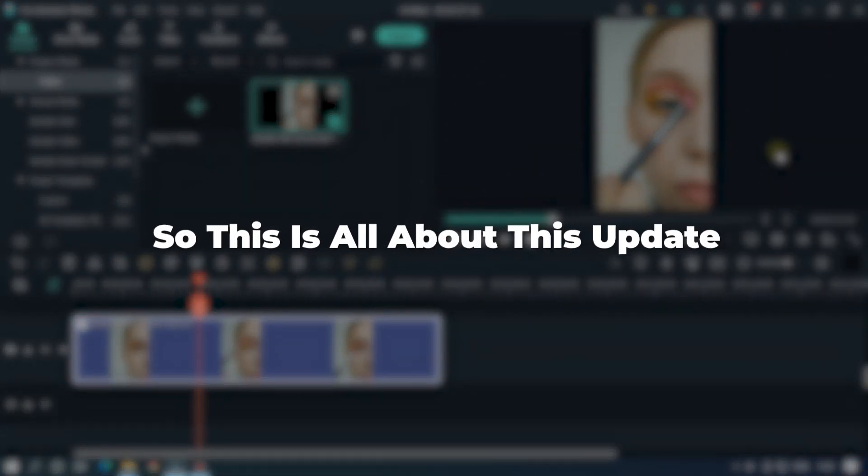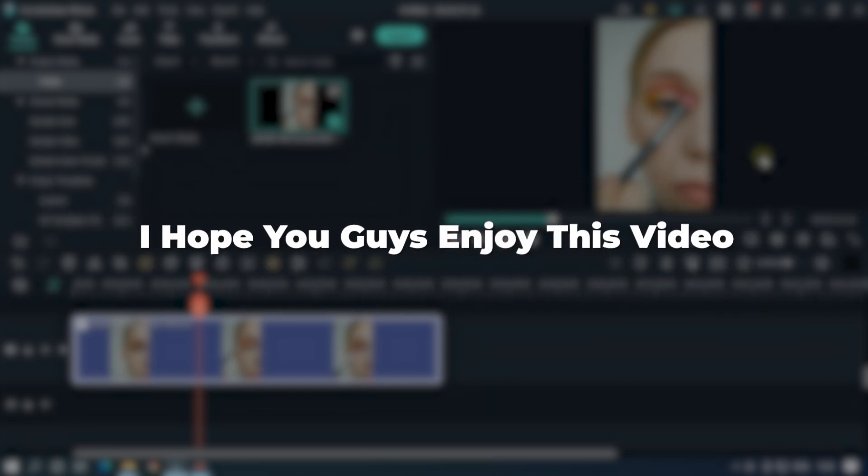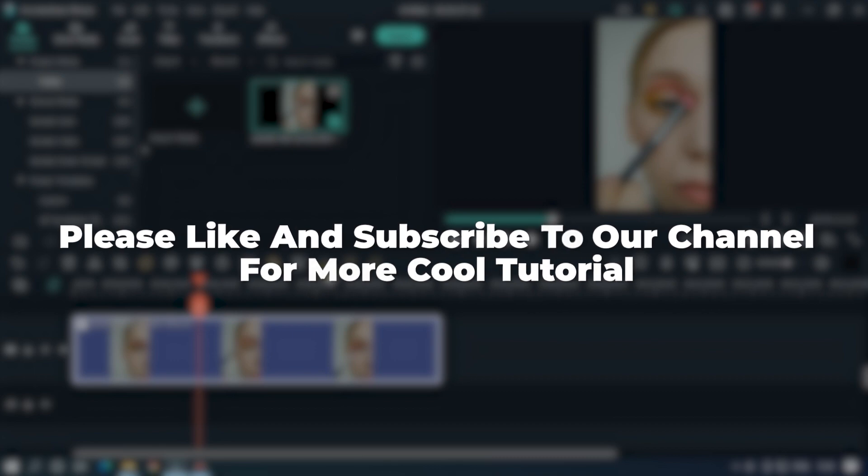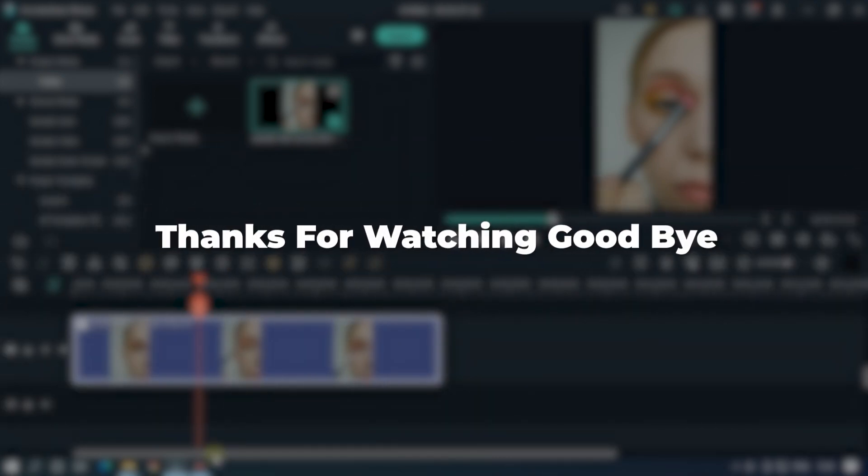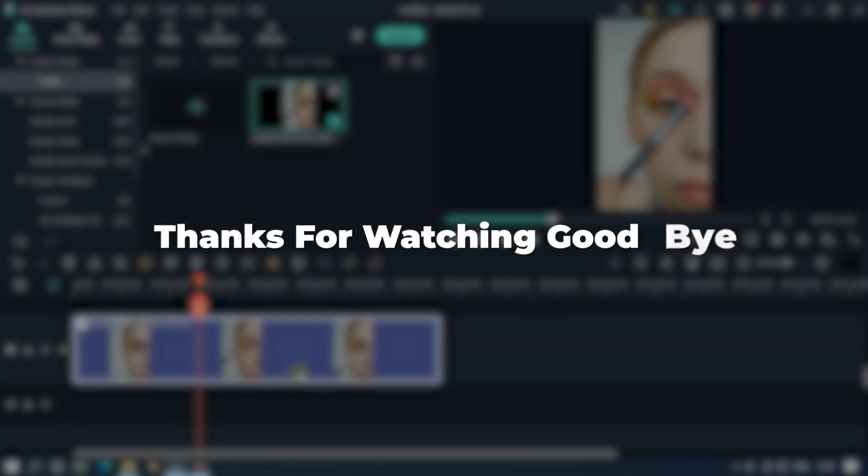So this is all about this update. I hope you guys enjoyed this video. Please like and subscribe to our channel for more cool tutorials. Thanks for watching, goodbye.